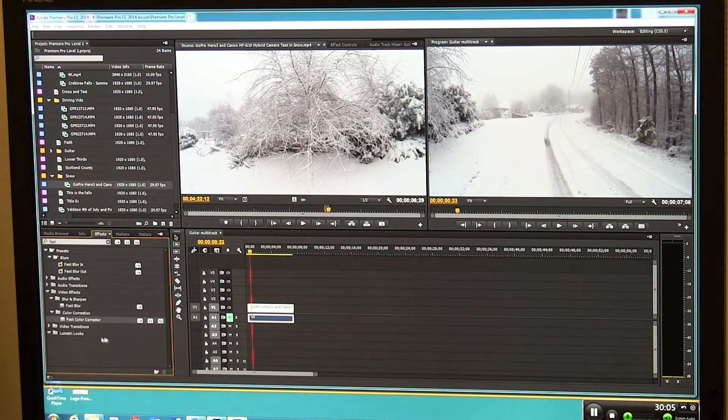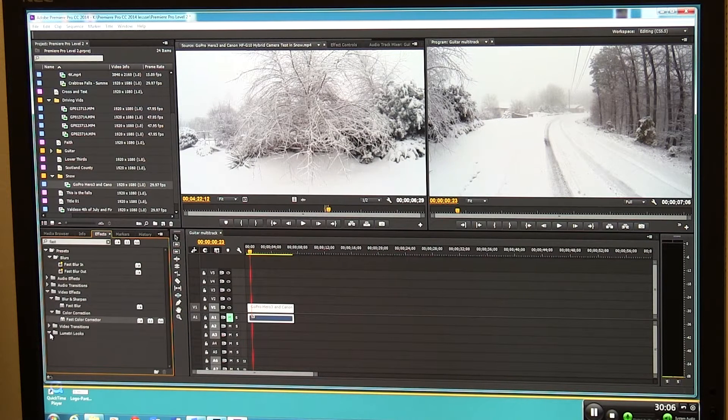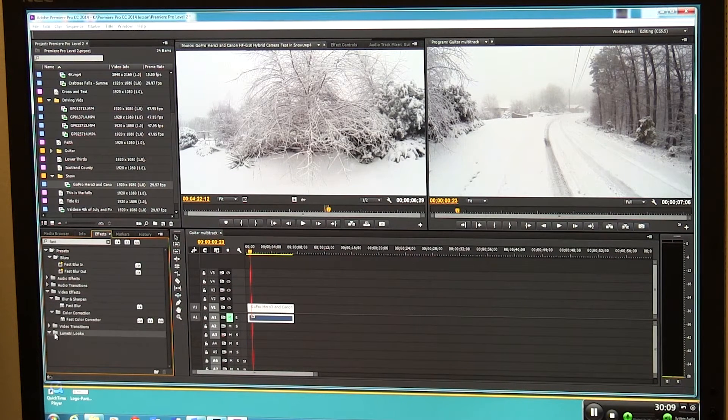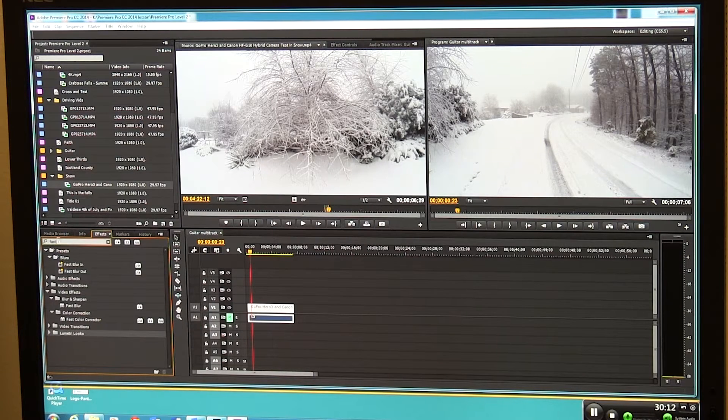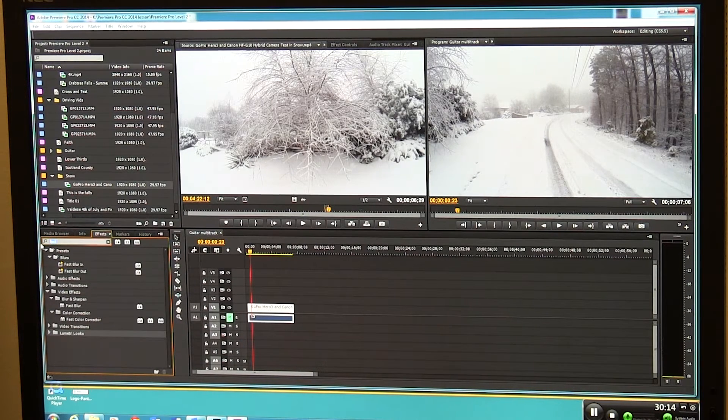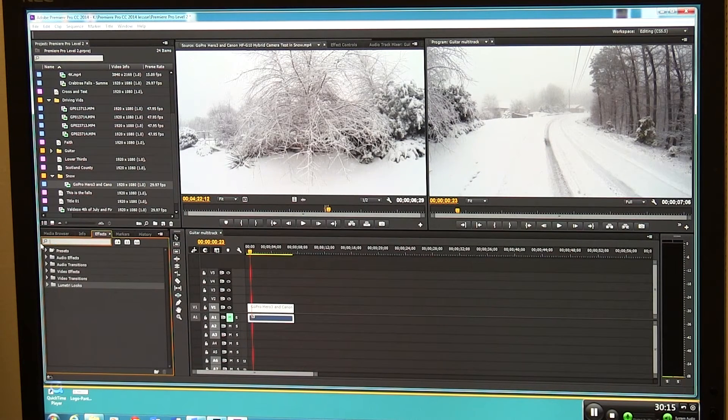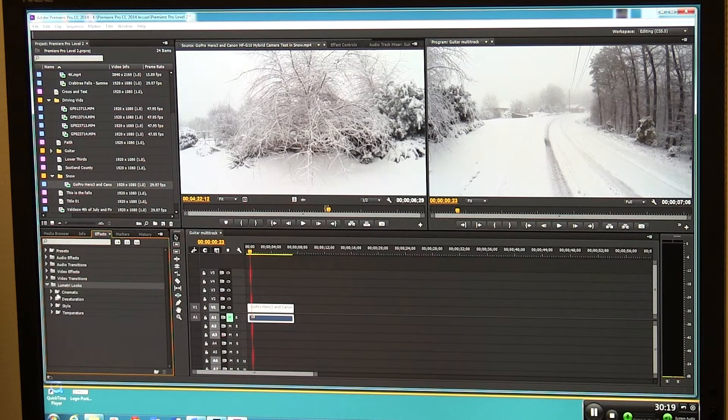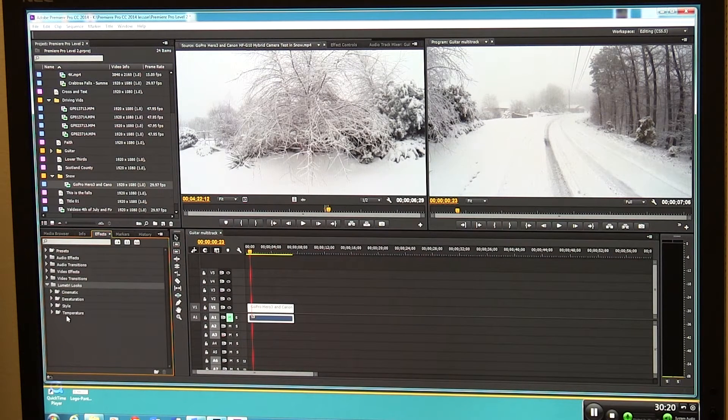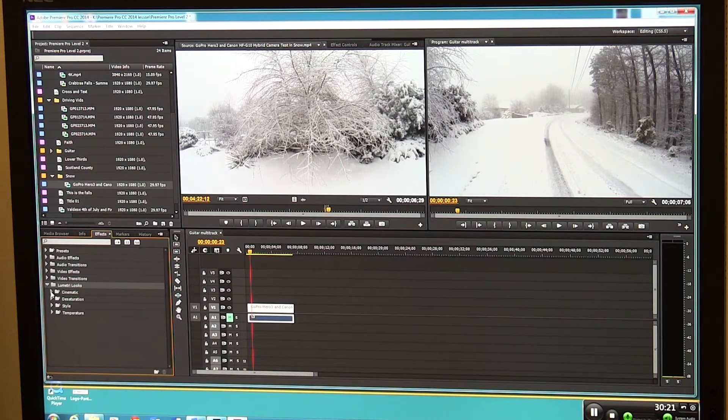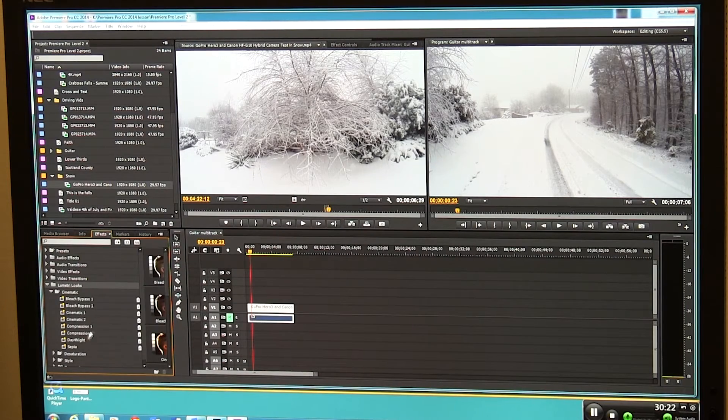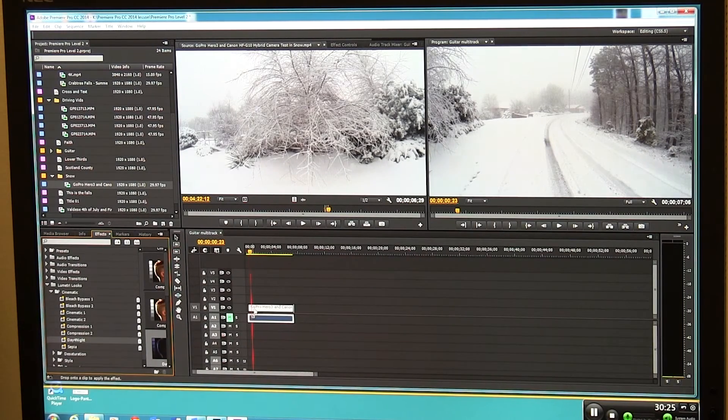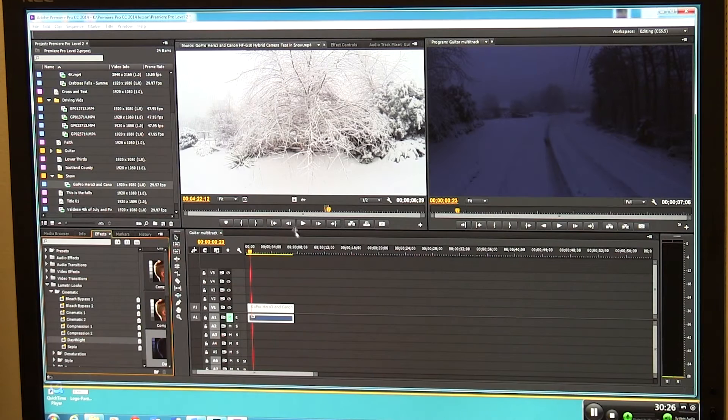Maybe you've already seen it and started wanting to play with it. If you spin down on it you should have your looks in there. I see what's happening - if you got something typed in here it's not going to work, so be sure you're clear up here. Pull down your Lumetri looks and here we got cinematic, desaturation style, temperature. Let's look at what's in here. Here's day for night.